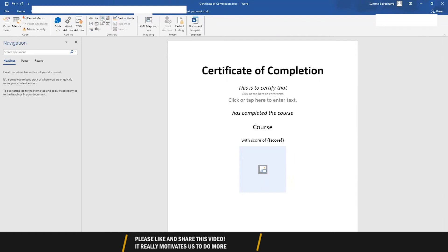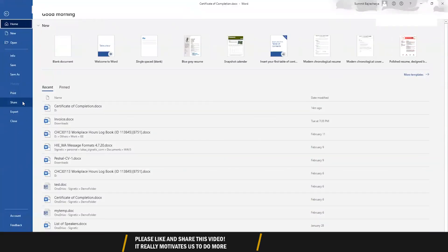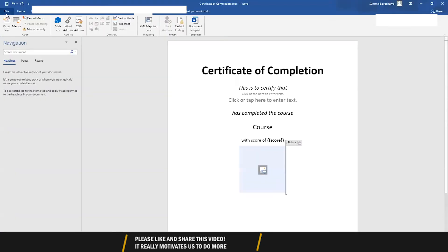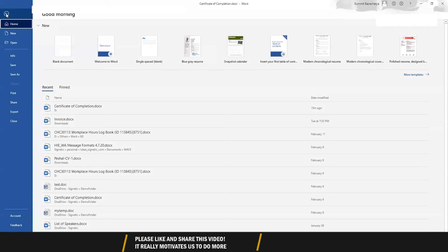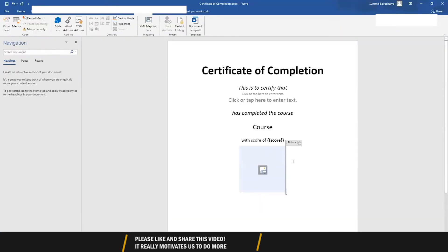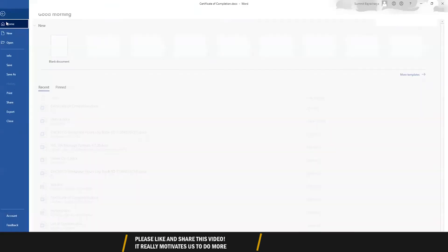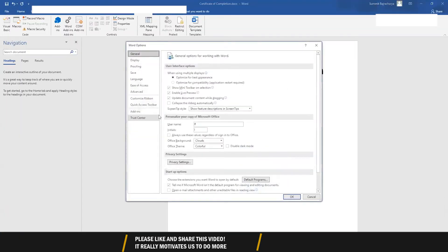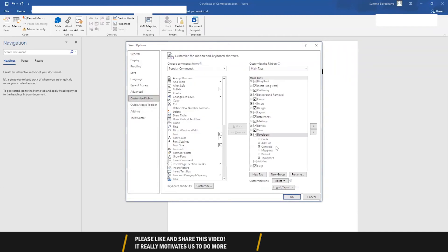Something like a text field or an image field. You might not have the Developer option visible — for that go to File, click on Options, then click on Customize Ribbon, and you can turn on the Developer option.